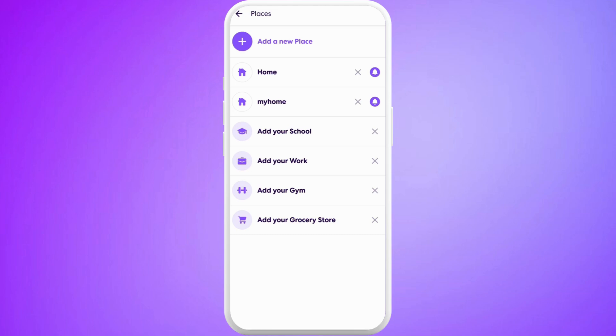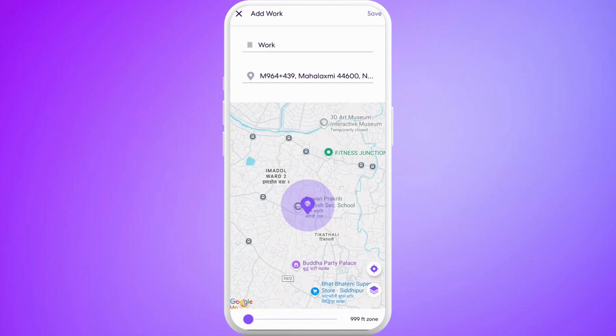As you can see over here, I've just set my home address. It has given you the option of location for your school, your work, your gym location, and your grocery store. If you want to set locations for any of these, you can simply tap on them and select the location from here.